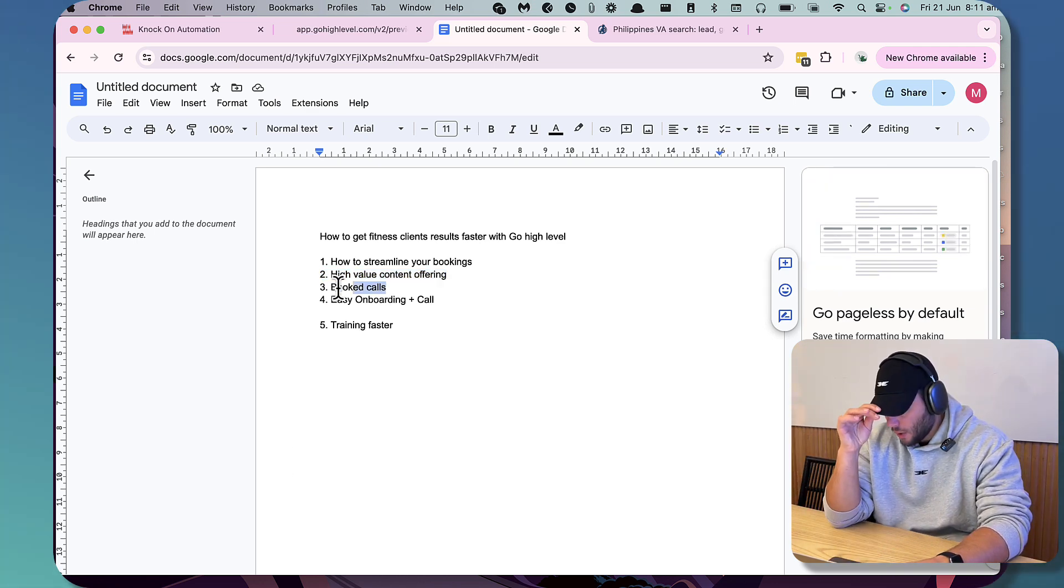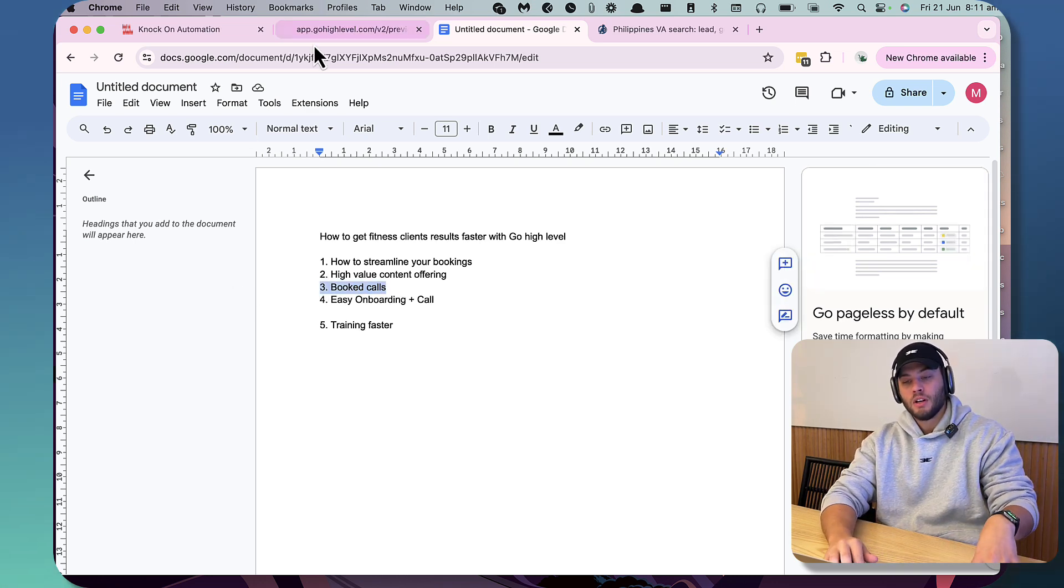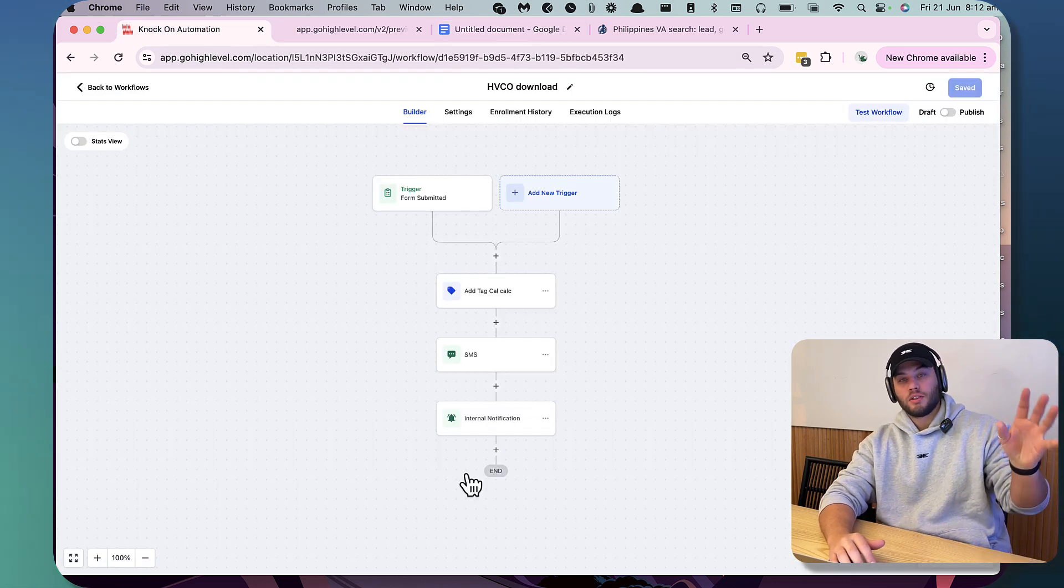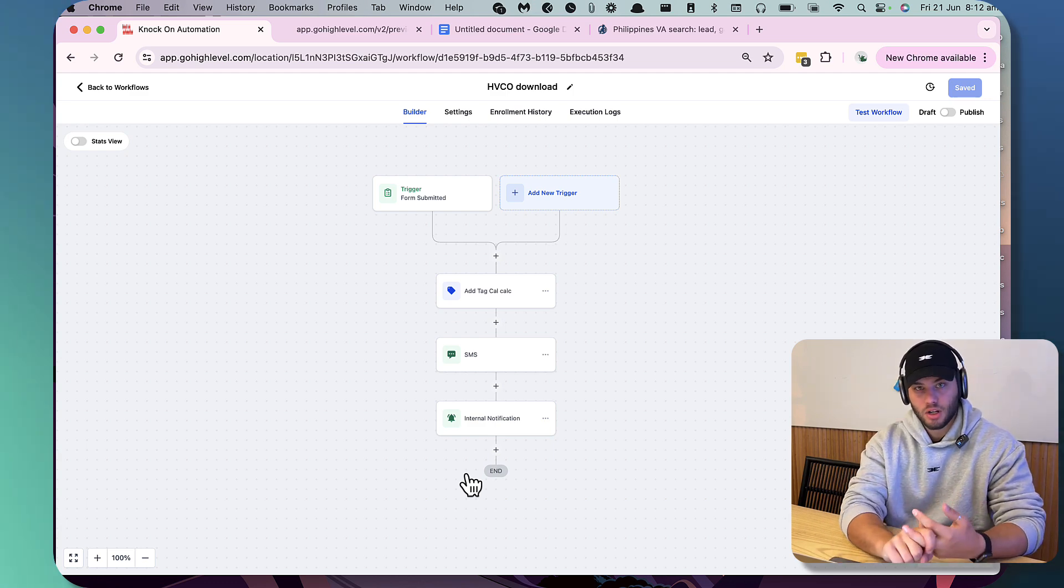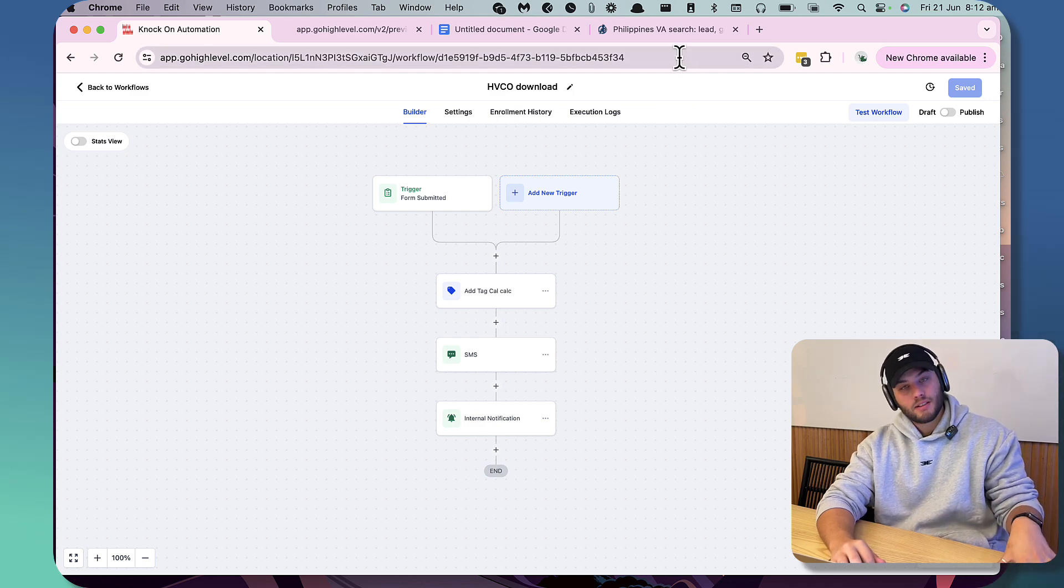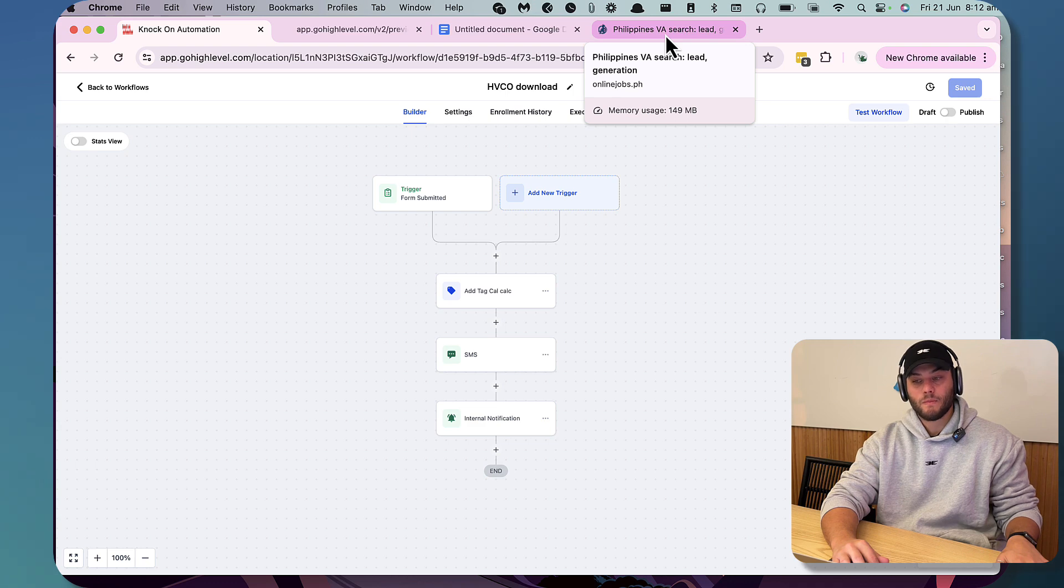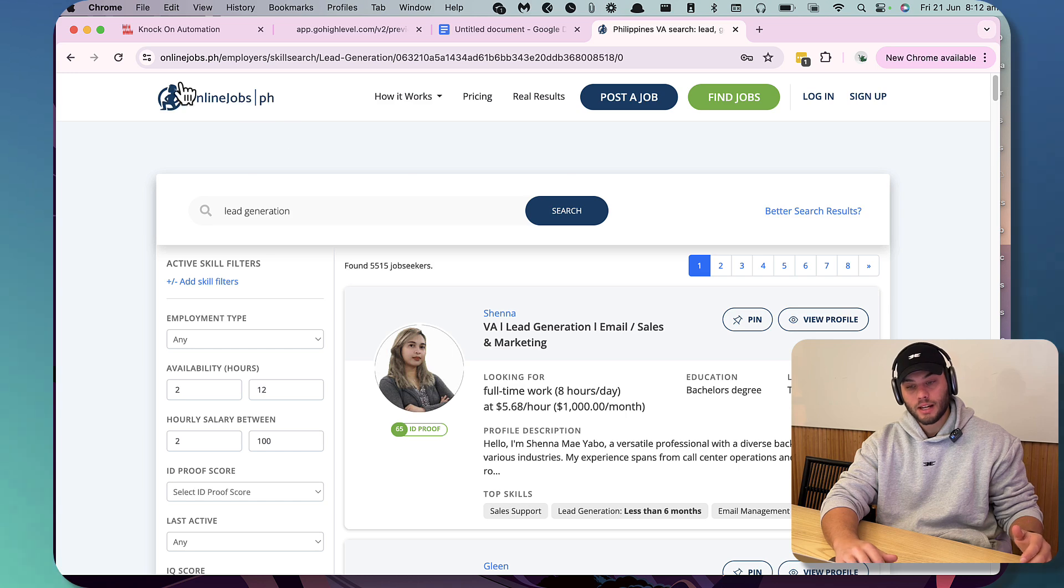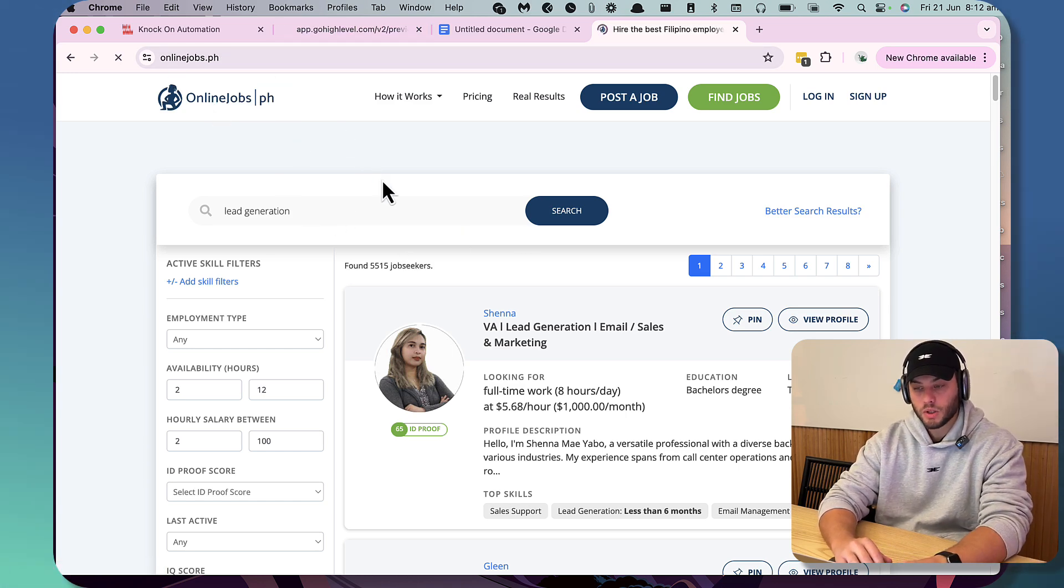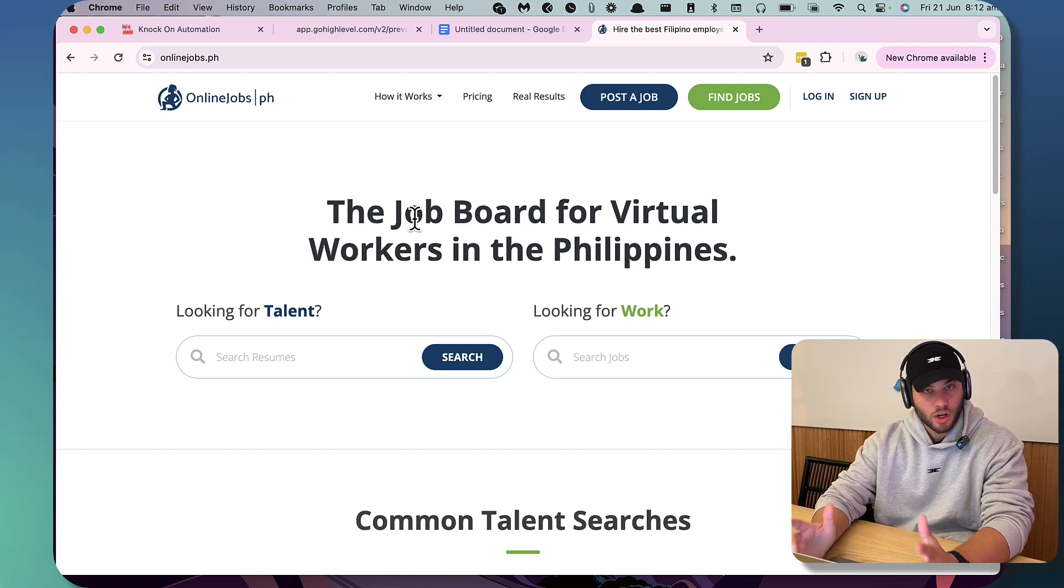When it comes to actually getting these calls booked, if you admit to yourself that you are not the best person to answer the message, you're training in person, you're running the gym, you've got a team, whatever, you train people in a different country, I'm going to let you in on the biggest secret in the fitness industry in any online business is VAs. A VA is a virtual assistant. If you go to onlinejobs.ph, onlinejobs.philippines, you can go to this website here, which will give you a list of highly qualified, highly intelligent people who will work for you at a cheaper rate.